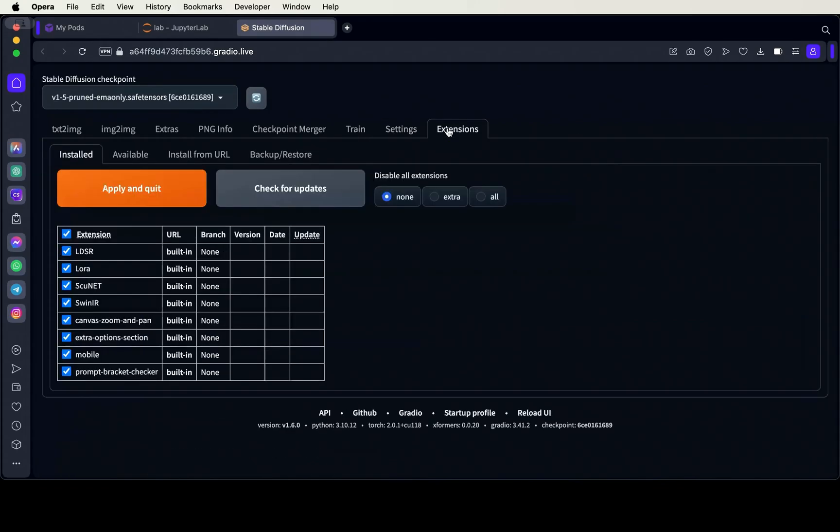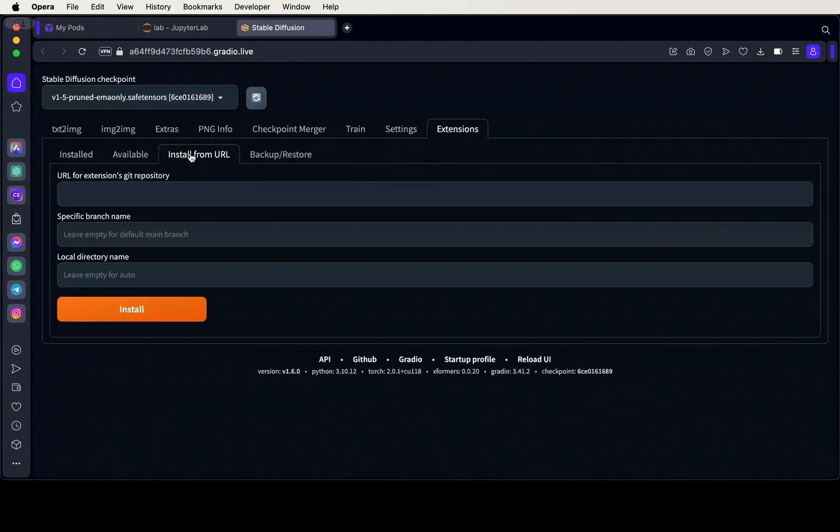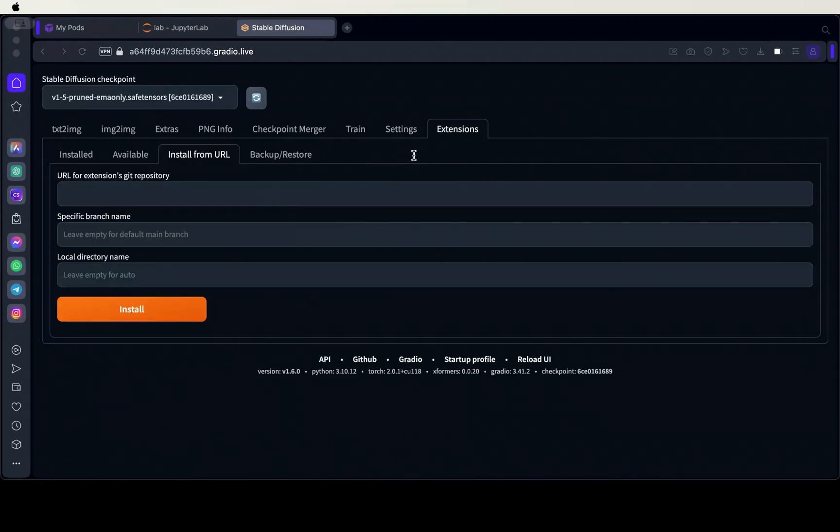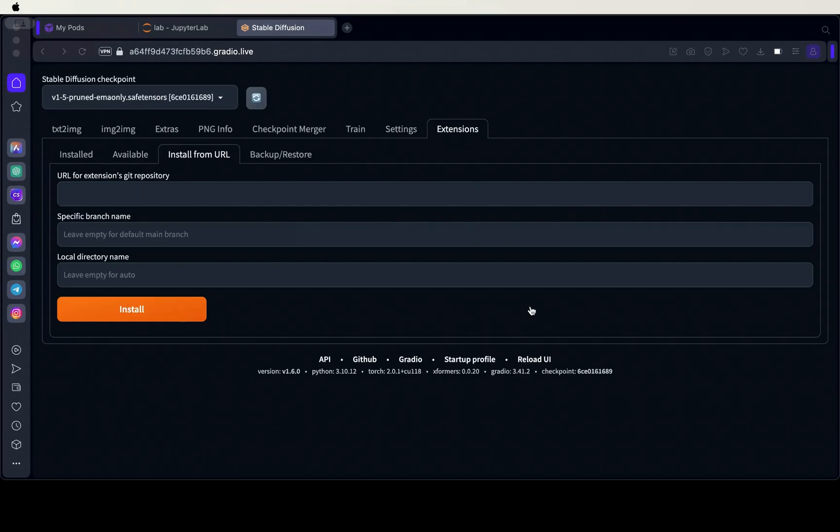Navigate to the extensions tab and under extensions, go to the install from URL. Copy the link for CivitAI in the description, paste it into the first text box here and press install. Do the same for SadTalker.